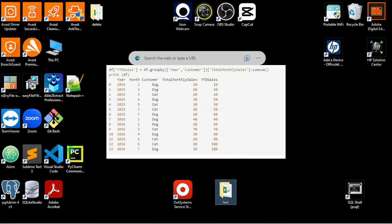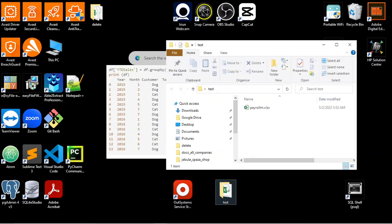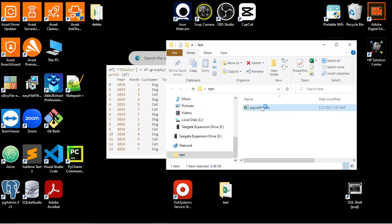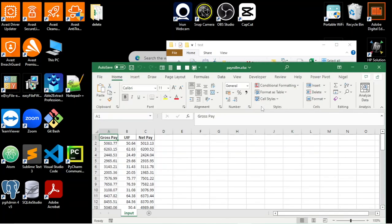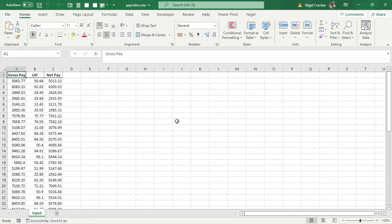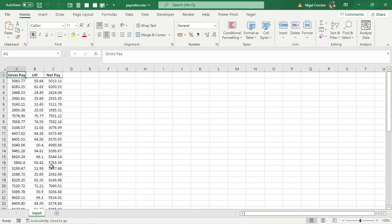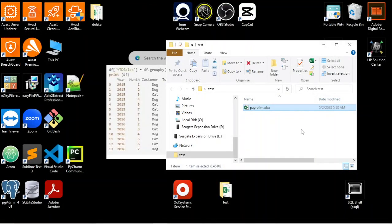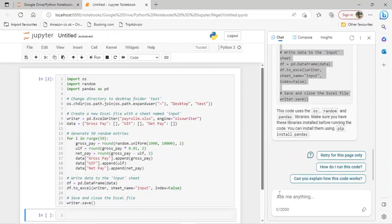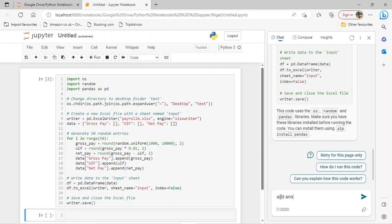Let's go to the folder — payroll. There's our file created with 50 random entries. Let's carry on with the magic. Let's say add another column with name.